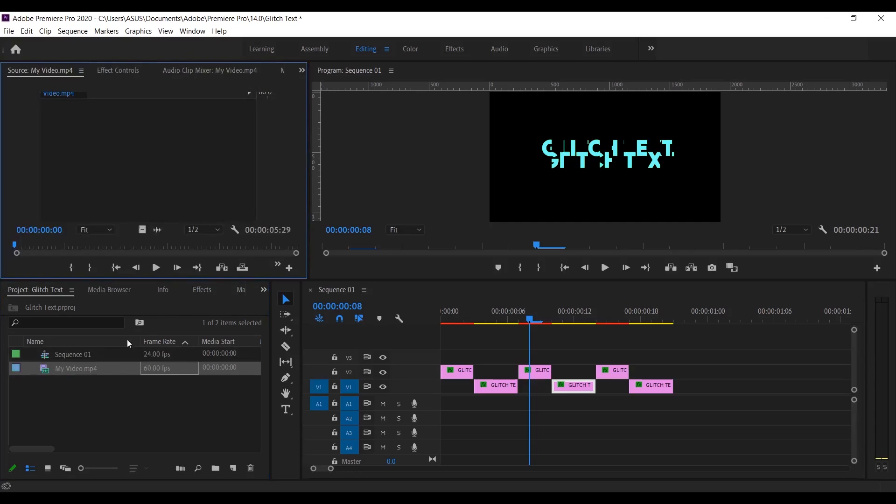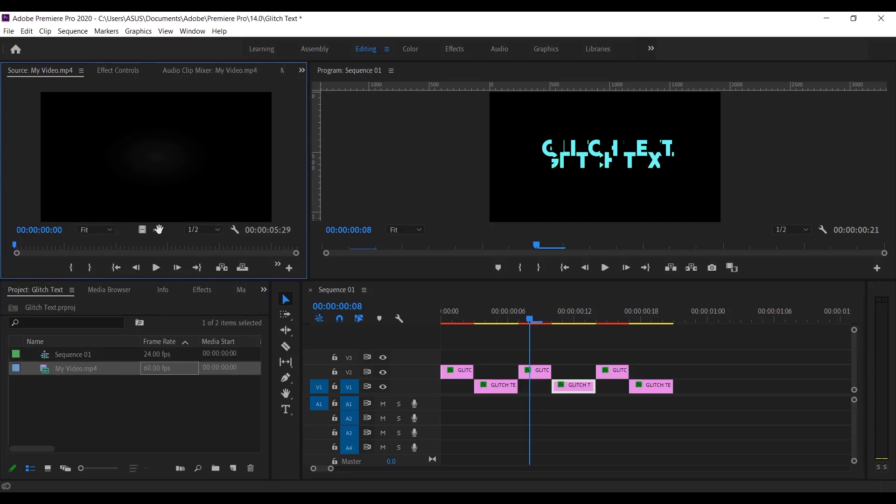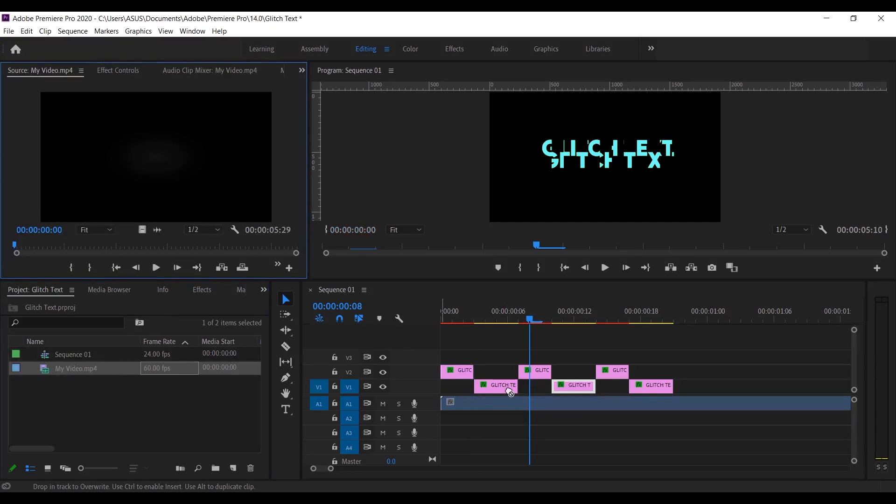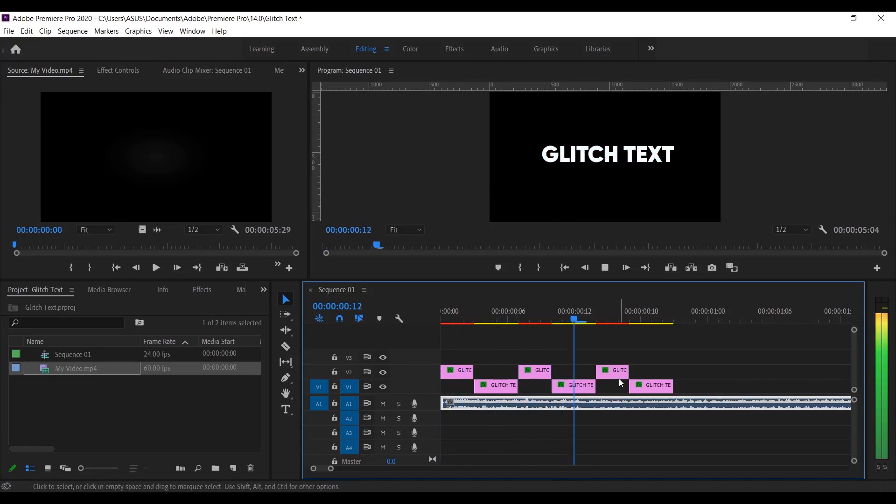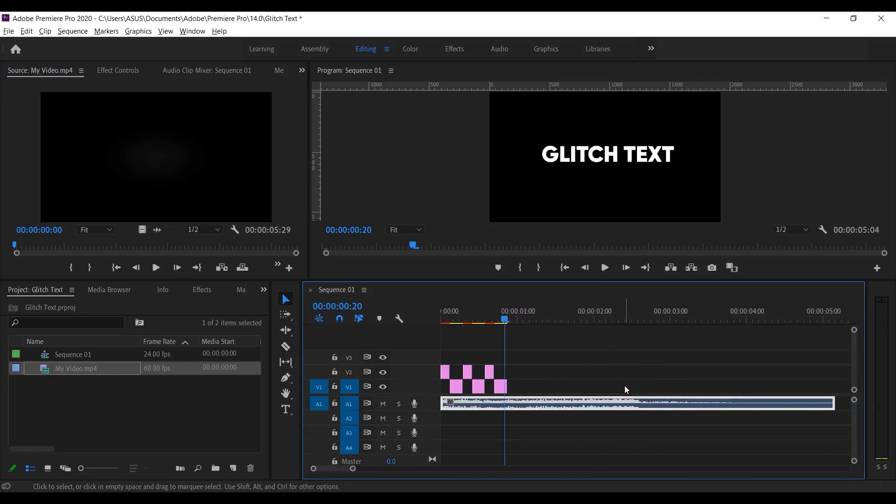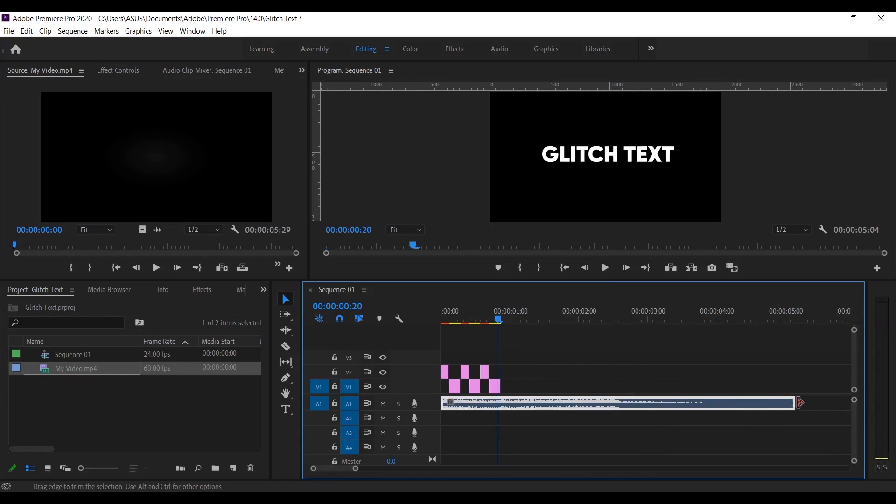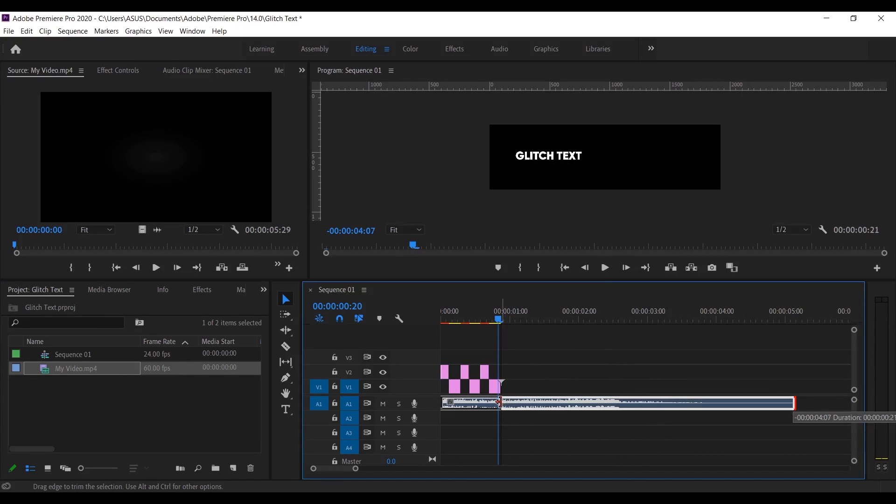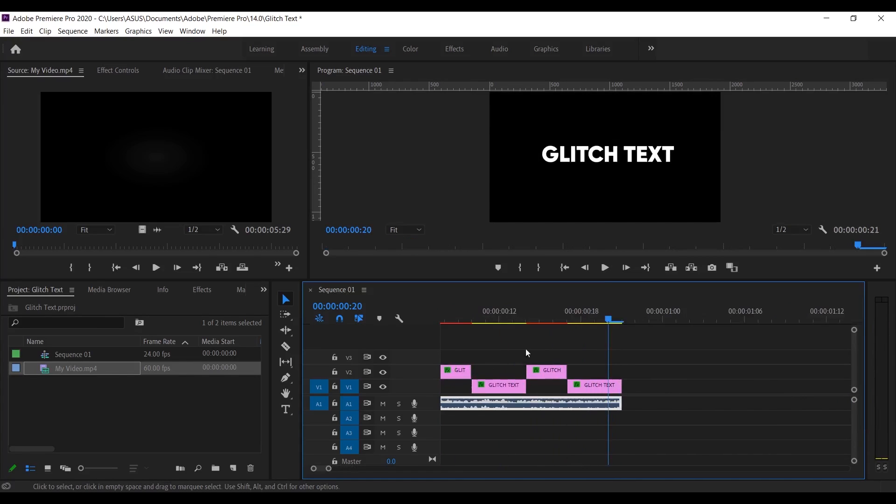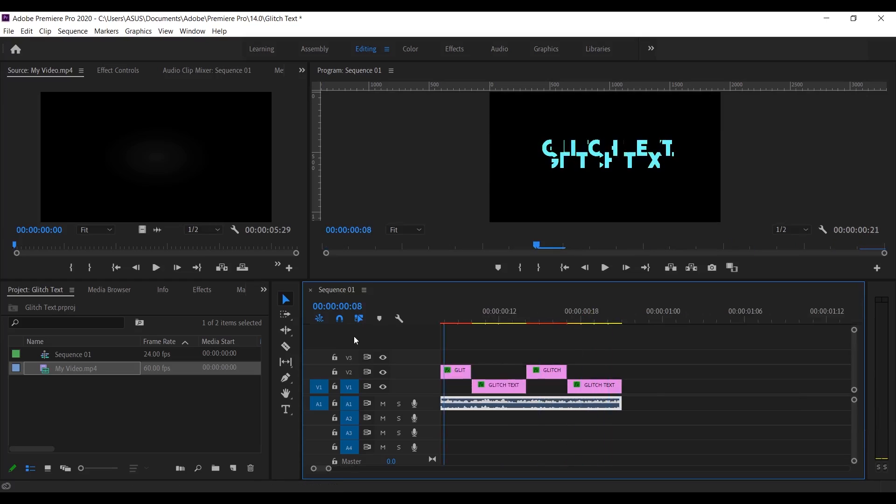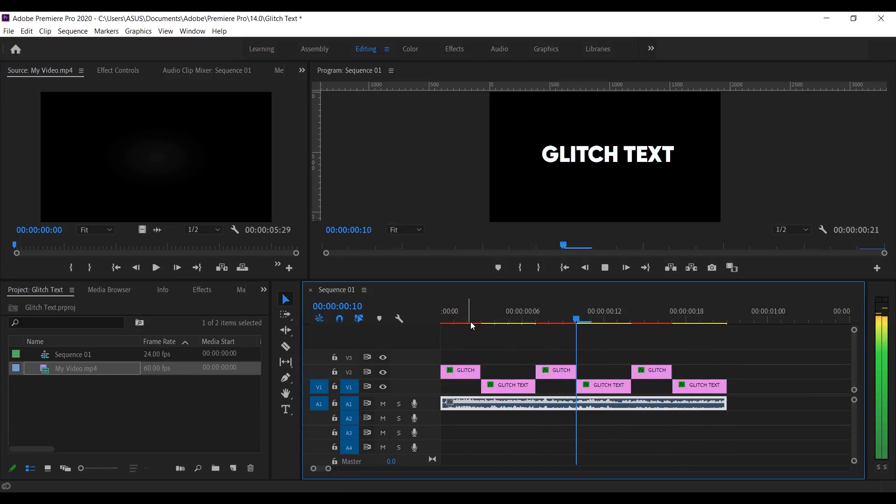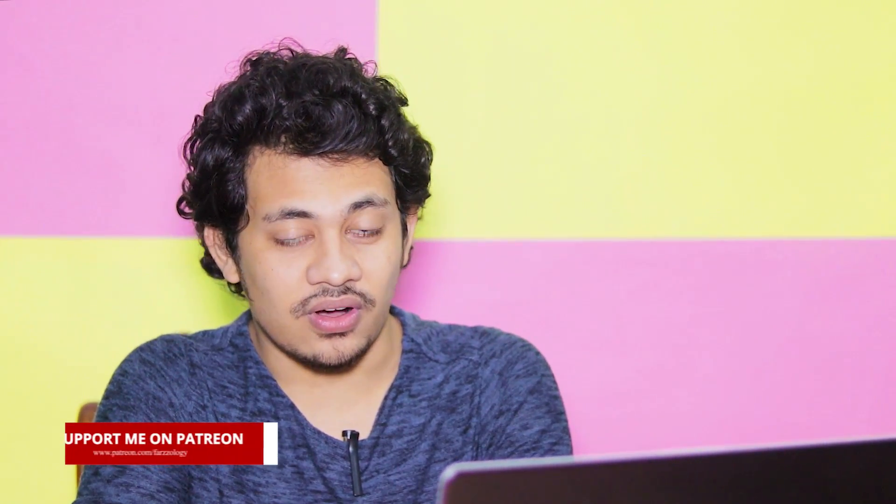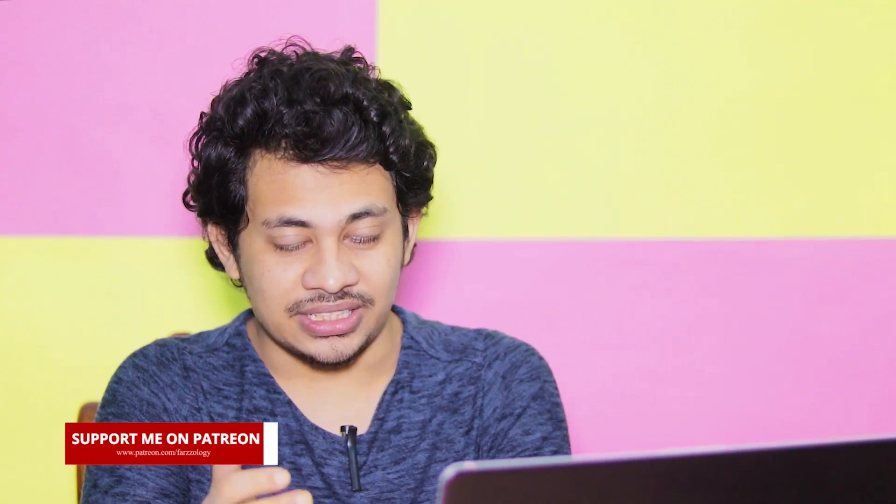Now let's add music and watch the magic. Now you can use this as an intro, outro, or other projects also. If you like this video, hit the like button, leave your comments, and don't forget to subscribe.